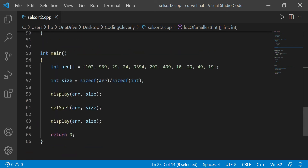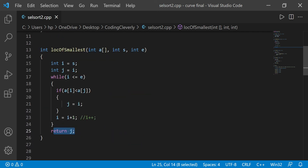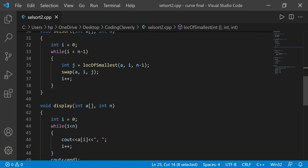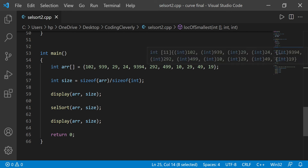That was selection sort — I hope you liked this code. I'm going to link this code to my repo on GitHub so you can copy, paste, or modify it however you want. If you liked this video, please make sure to subscribe to the channel, like the video, and share it with your friends. That's all for this video — I'll see you guys in the next one. Peace out.